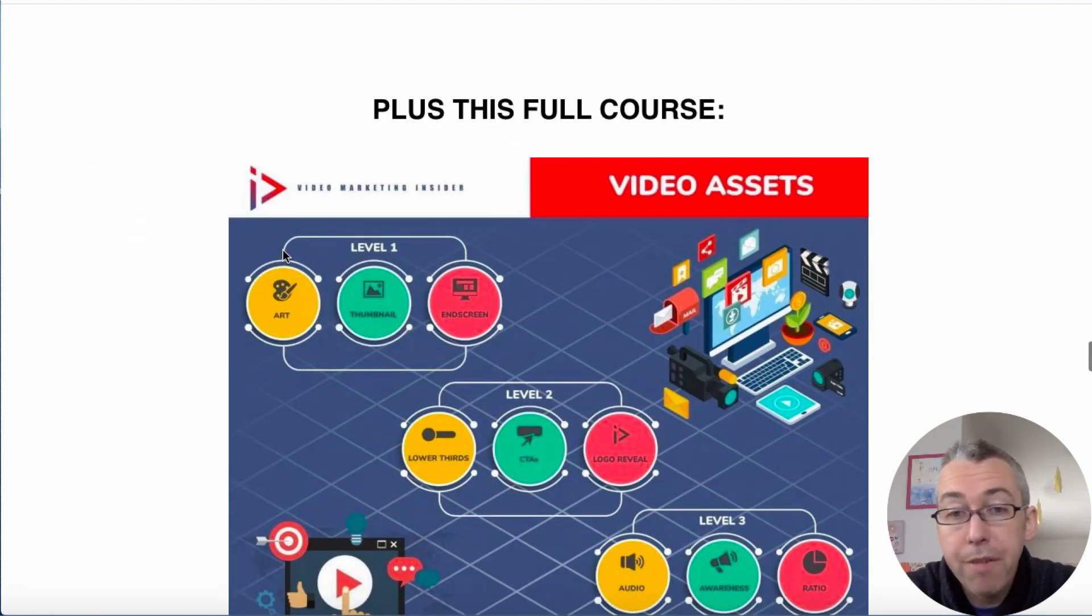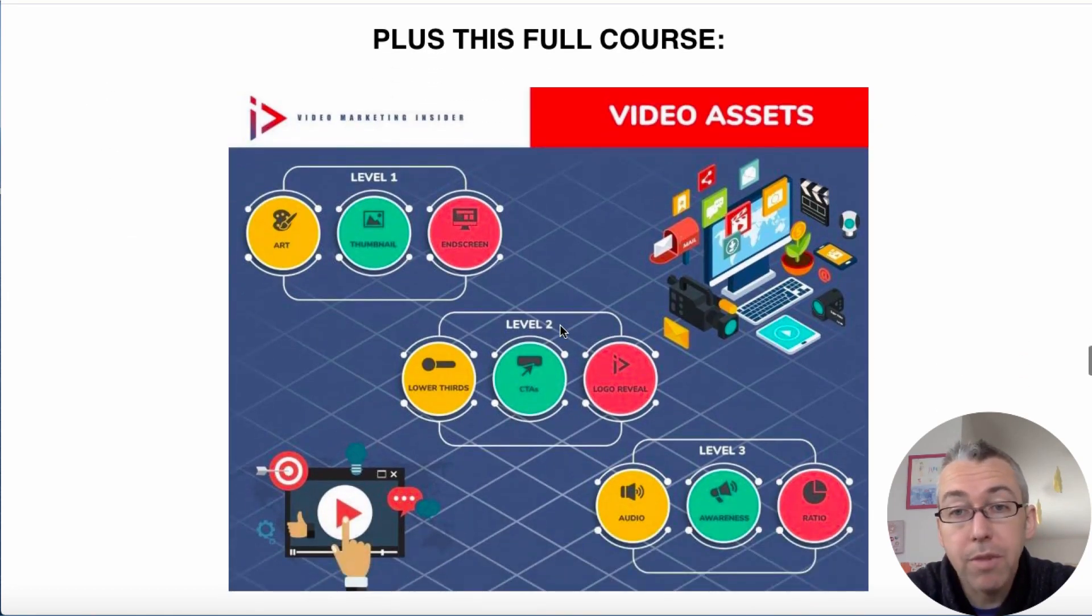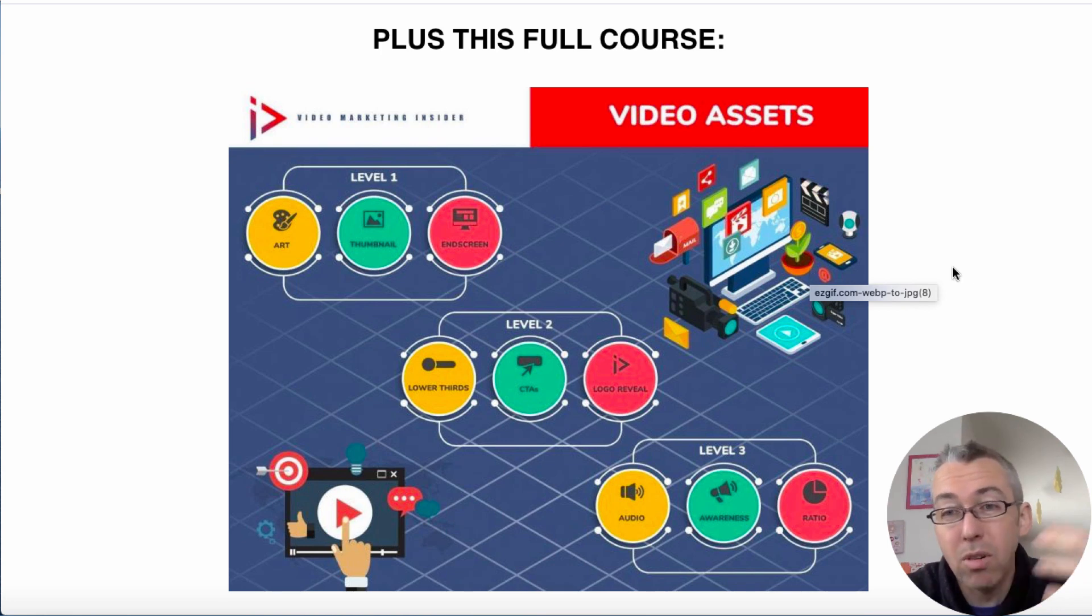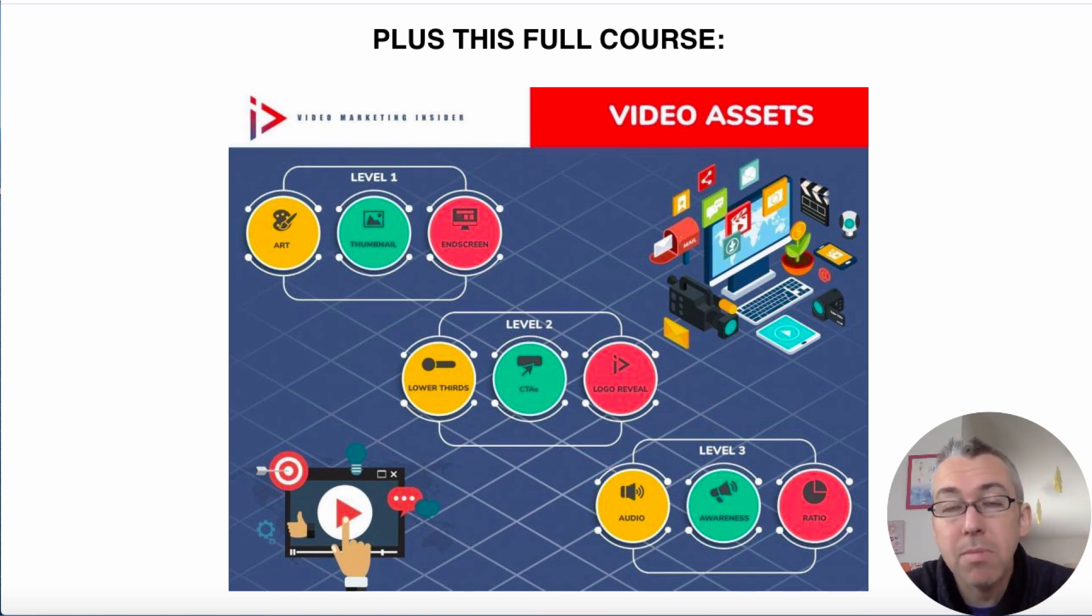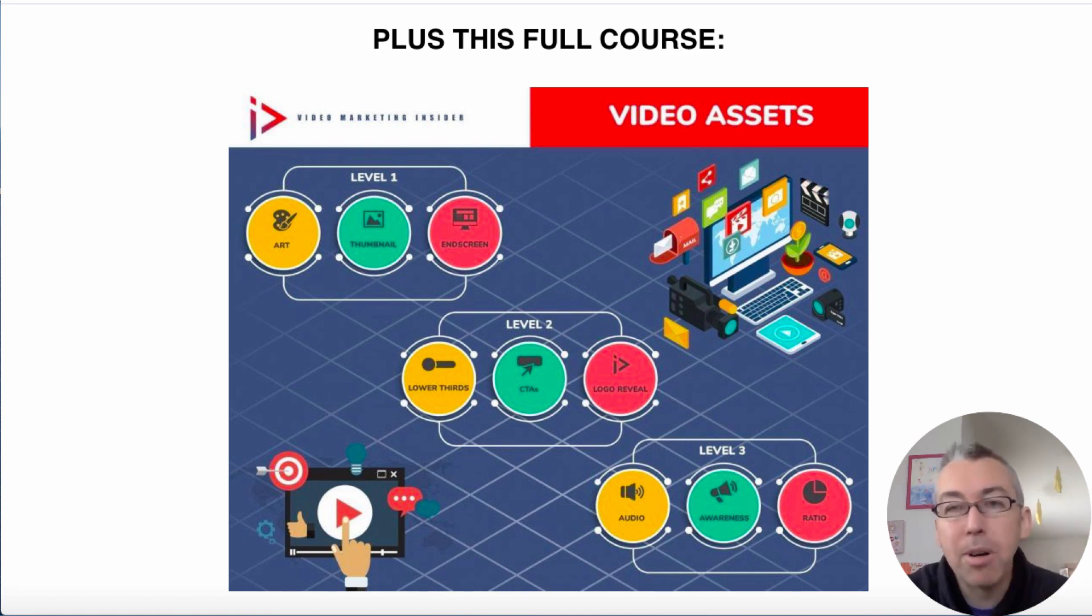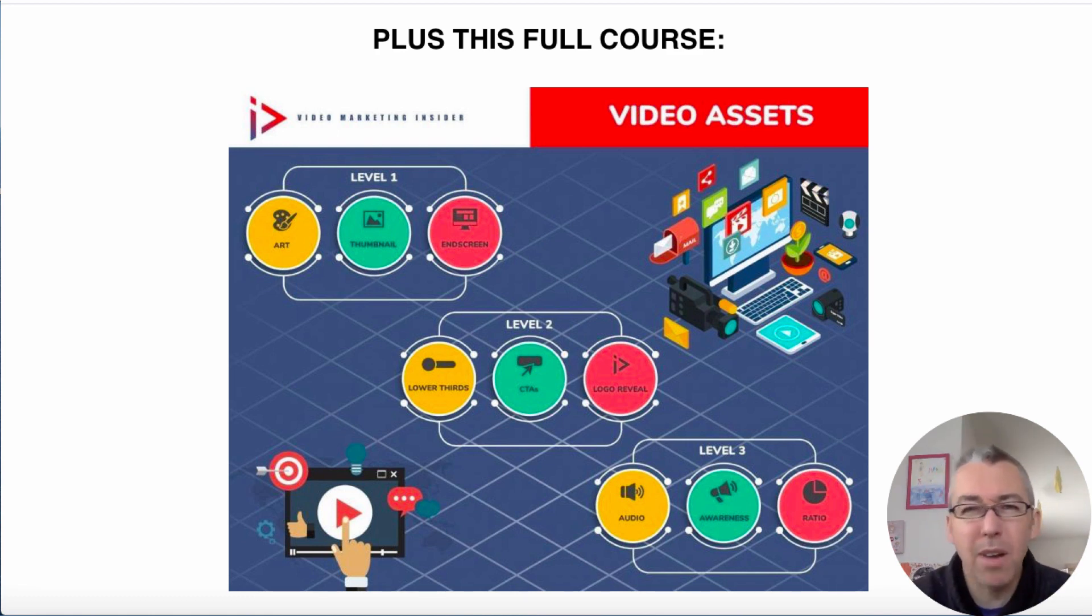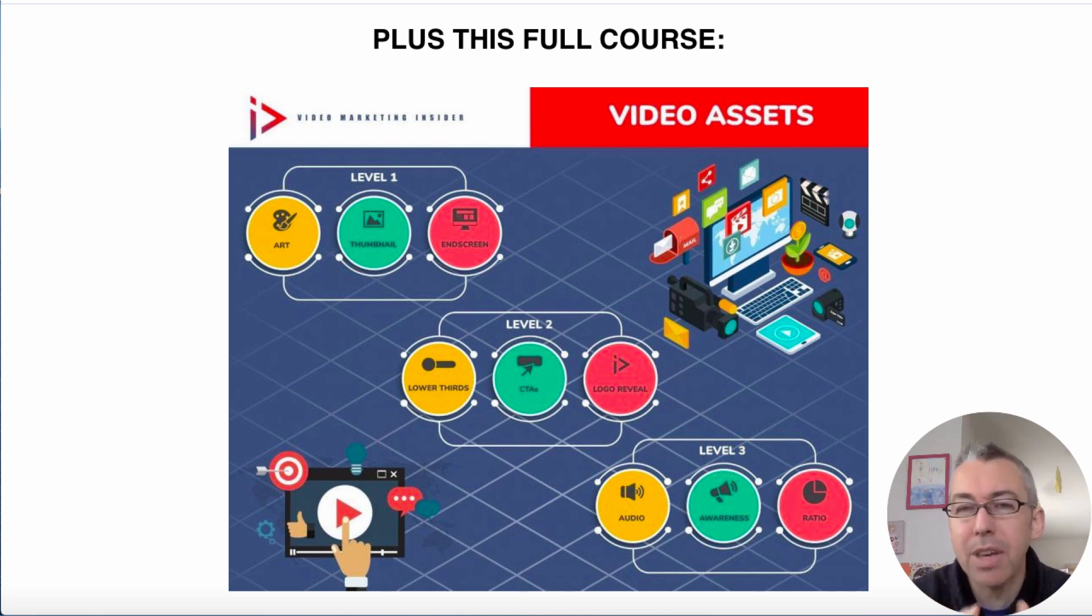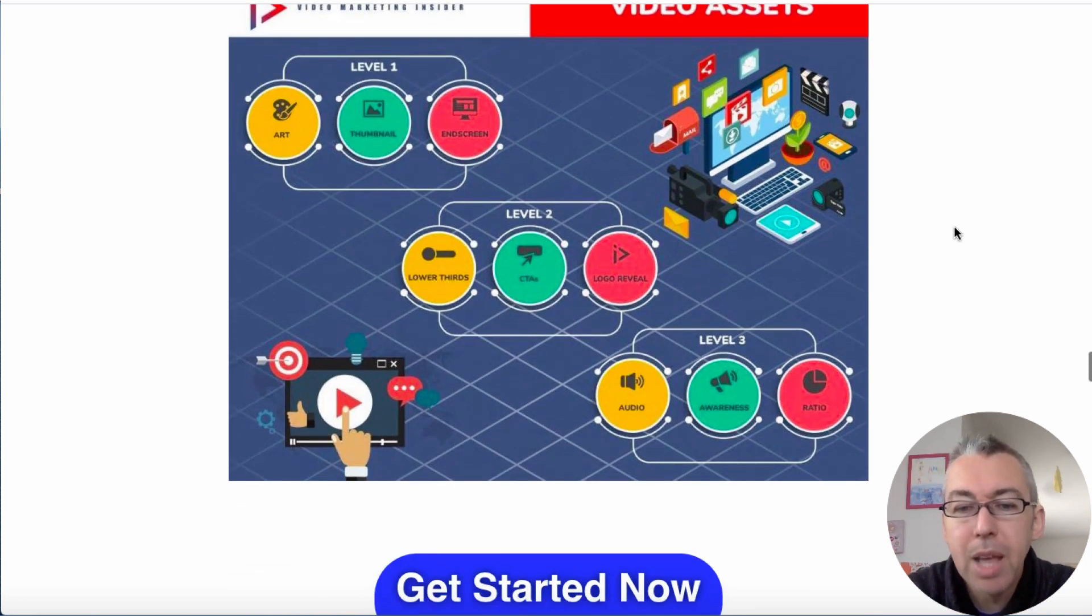I've got a full course as well here. It's called a video assets course. It takes you through how to take your simple videos and just add little bits to them so that they're a little bit higher end. But these are things that anybody can do. It's not talking about studios and green screens and lighting or any of that stuff. These are just little things that you can do to make your videos better.